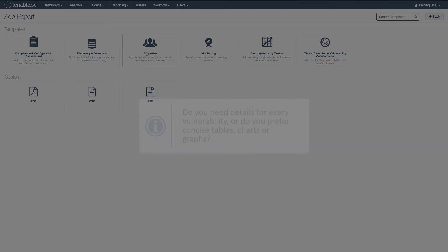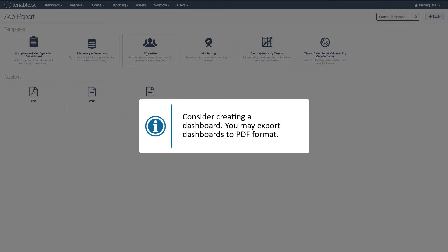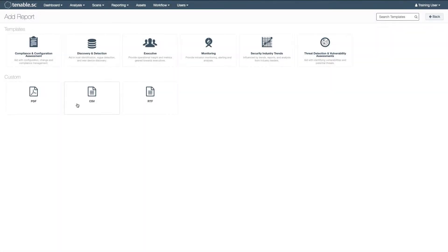If the latter, consider creating a dashboard first for what you need. You can always export dashboards to a PDF format.